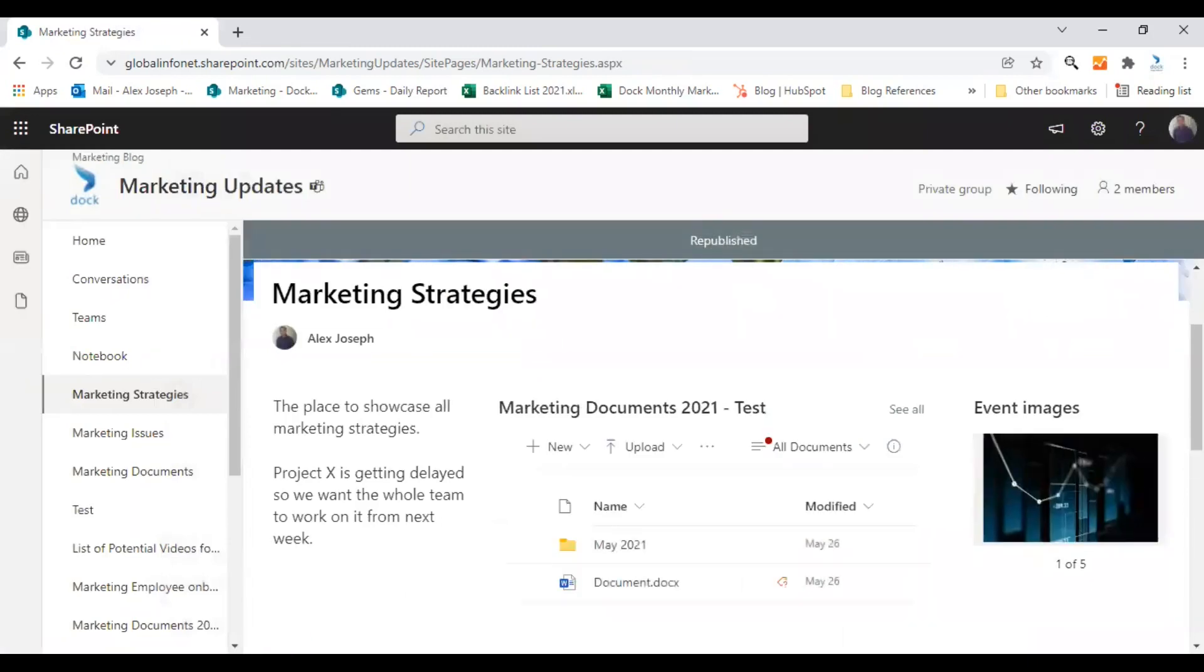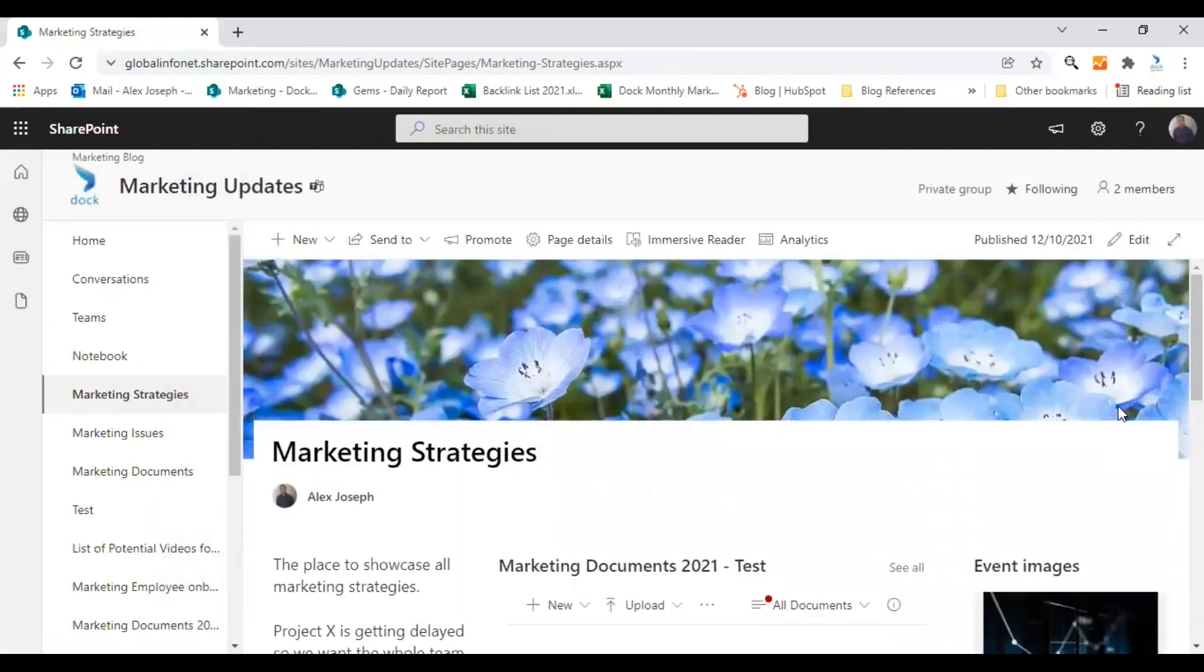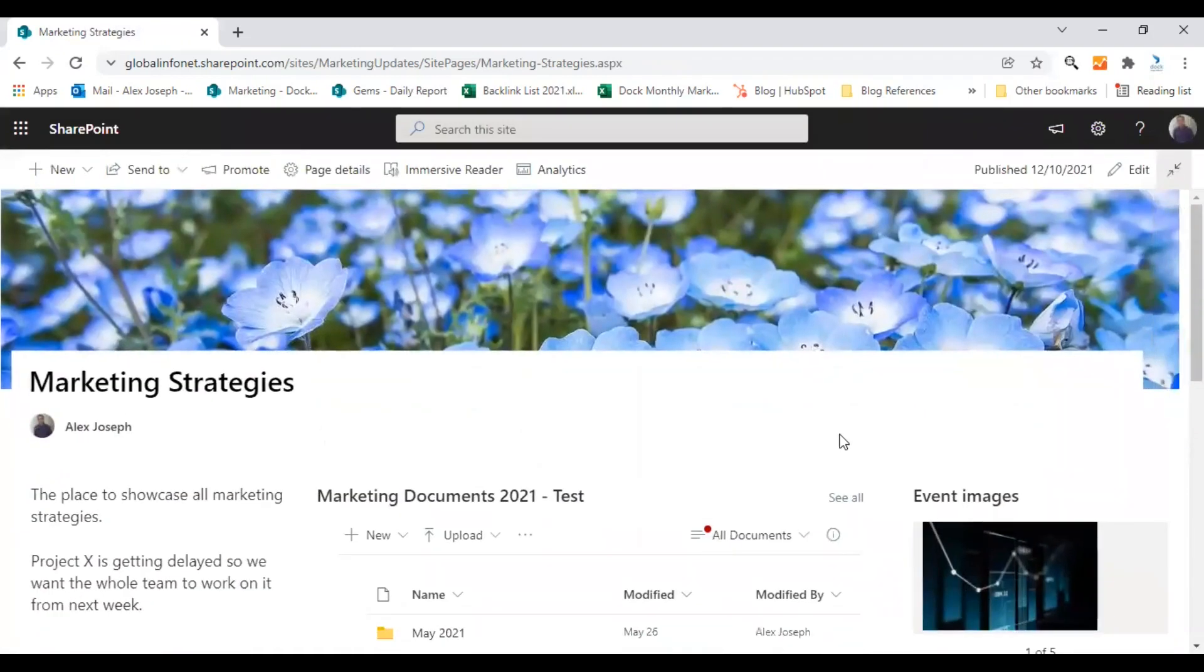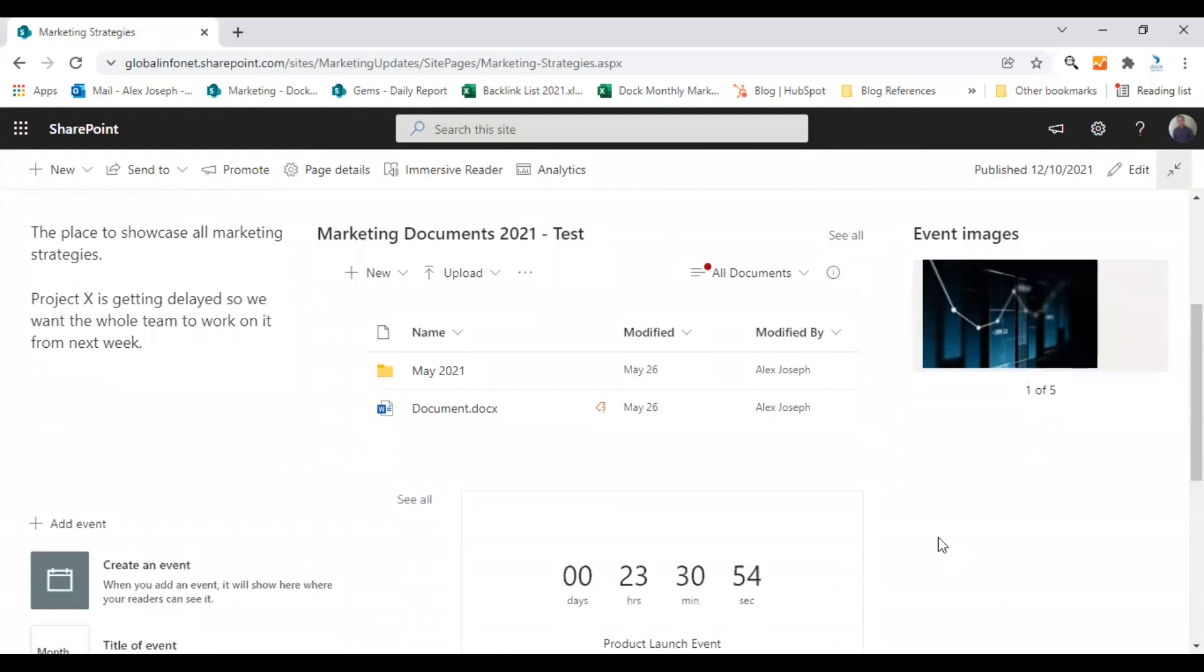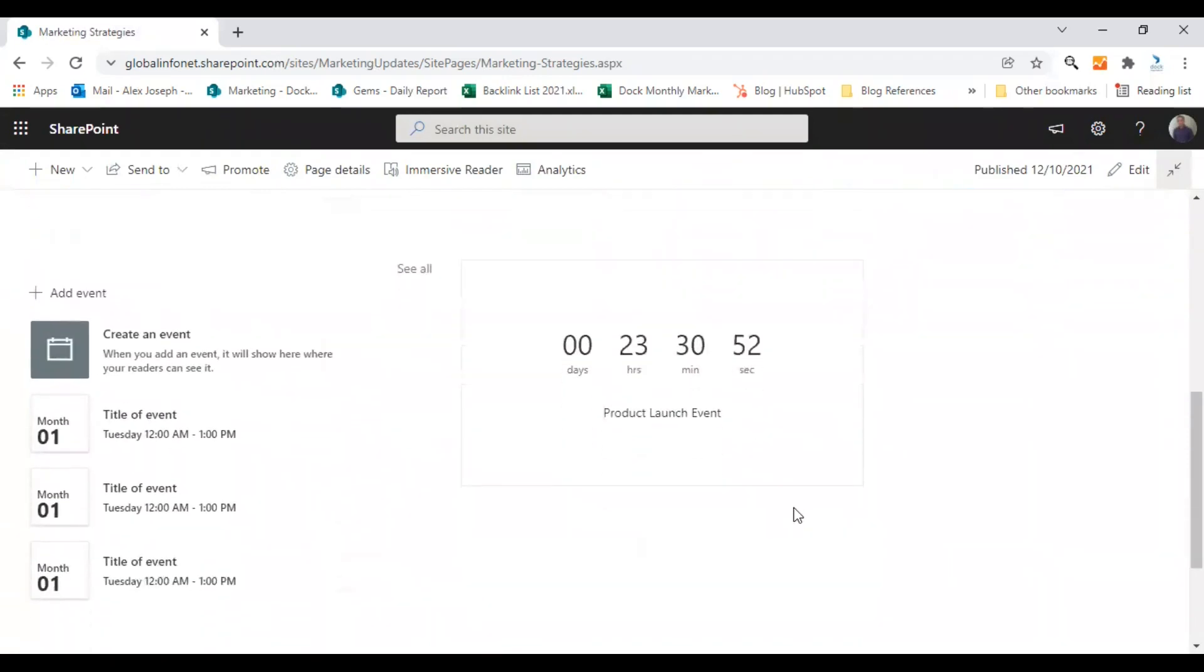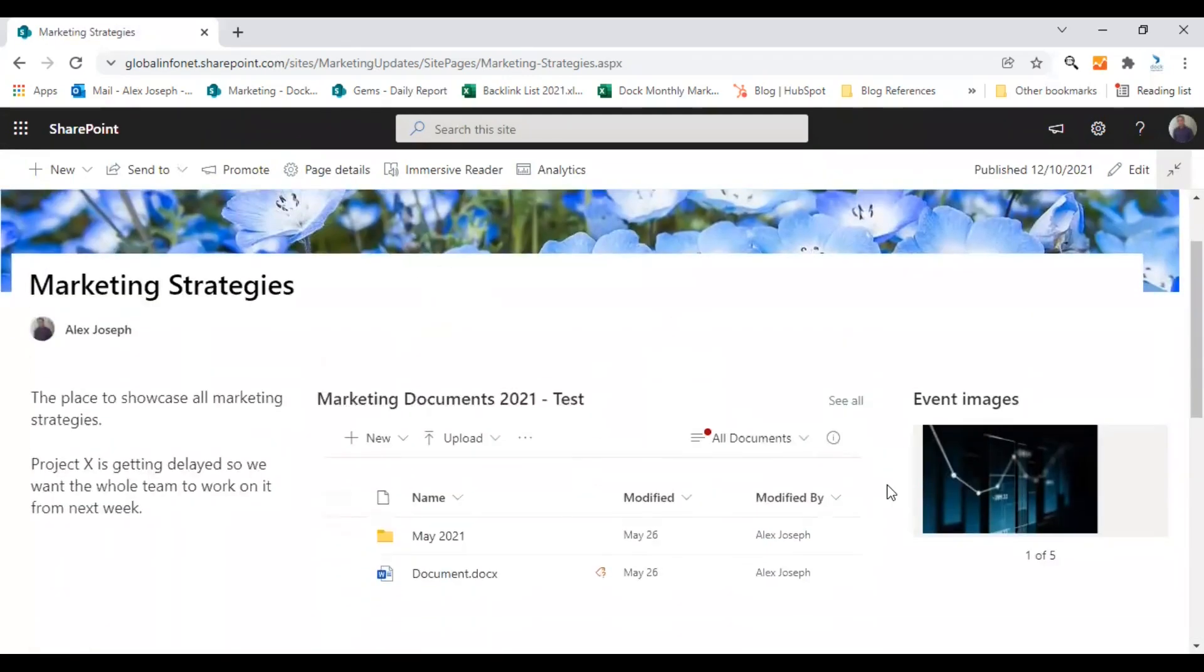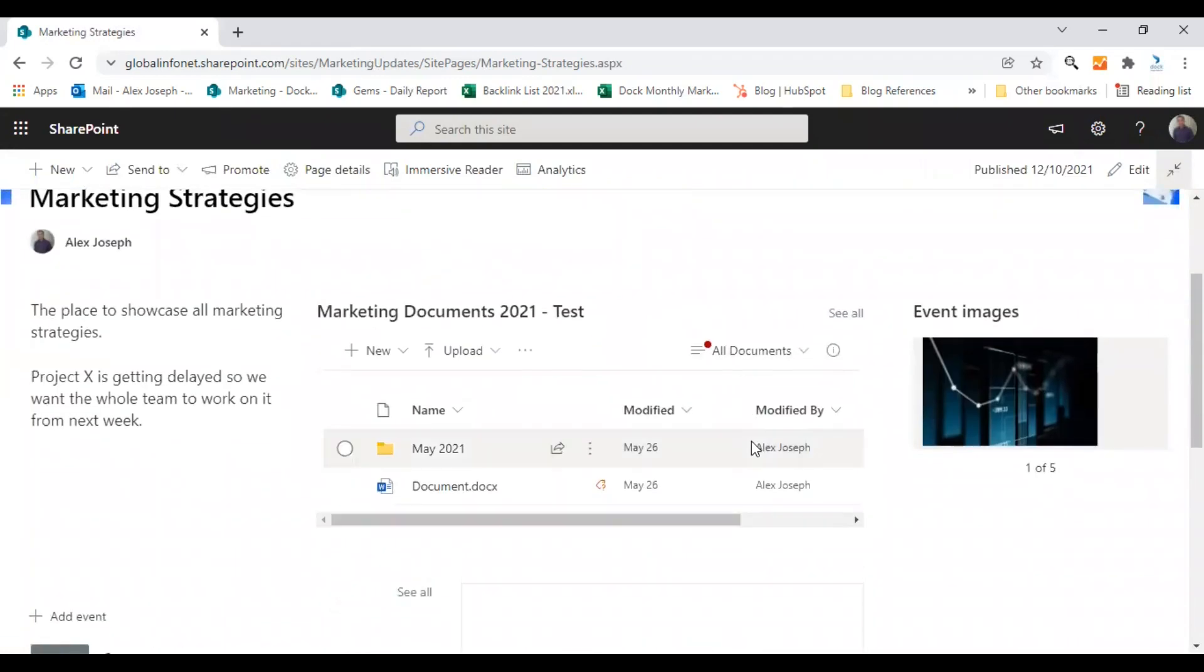So the vertical section is also ready. Let's see how the final look of the page is. So this is how the page looks after adding all the sections. The intention of this video was to show you how to add new sections, how to edit an existing section, how to add a vertical section, and how to add web parts to a new section.